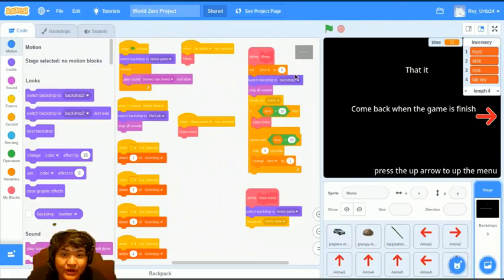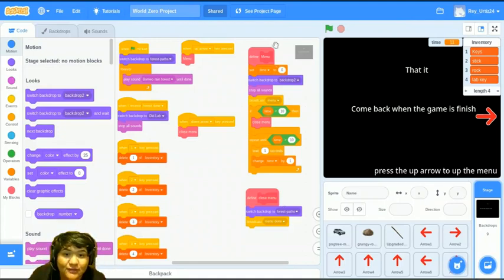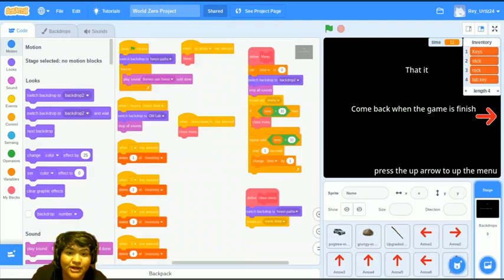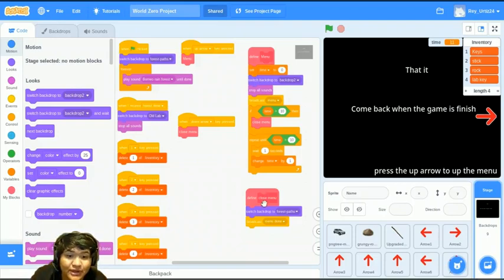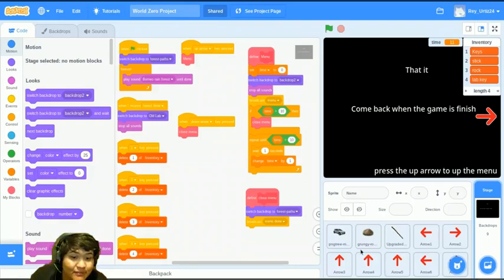Here we can see that we have two functions. One is for opening up the menu and then typing everything out. And then one is to close the menu. After the menu closes, it brings you back to the start of the game.